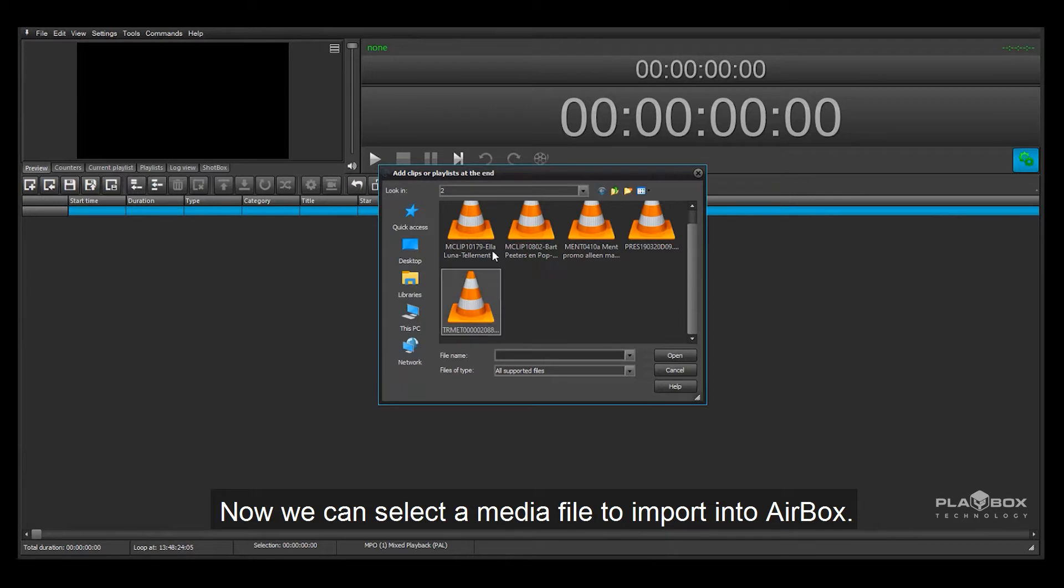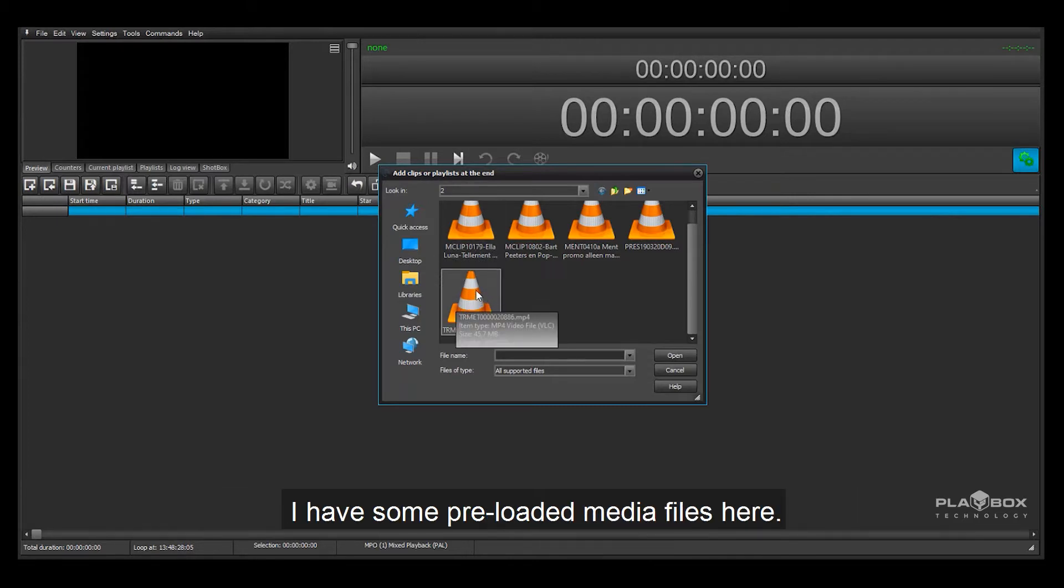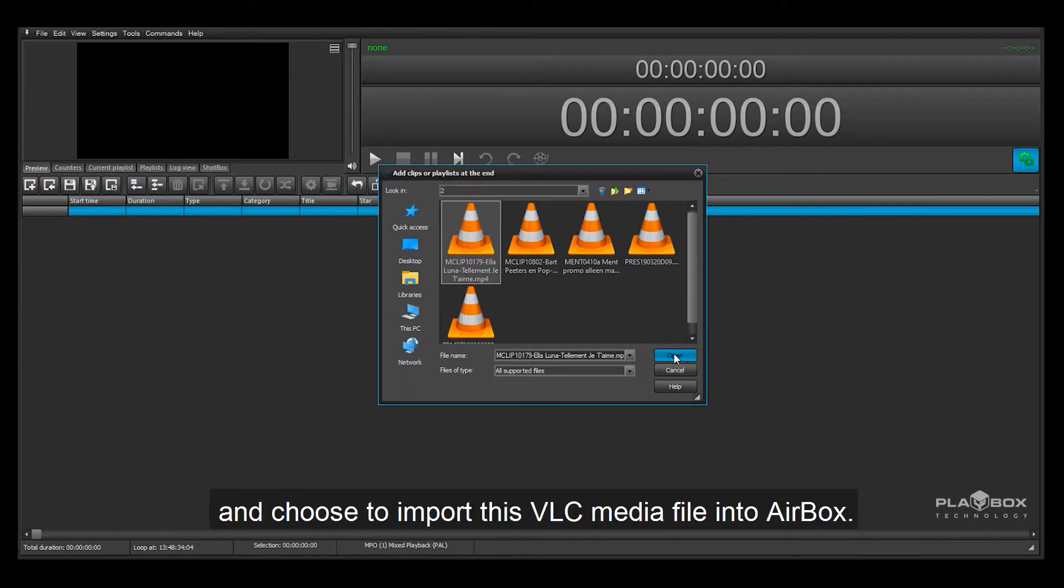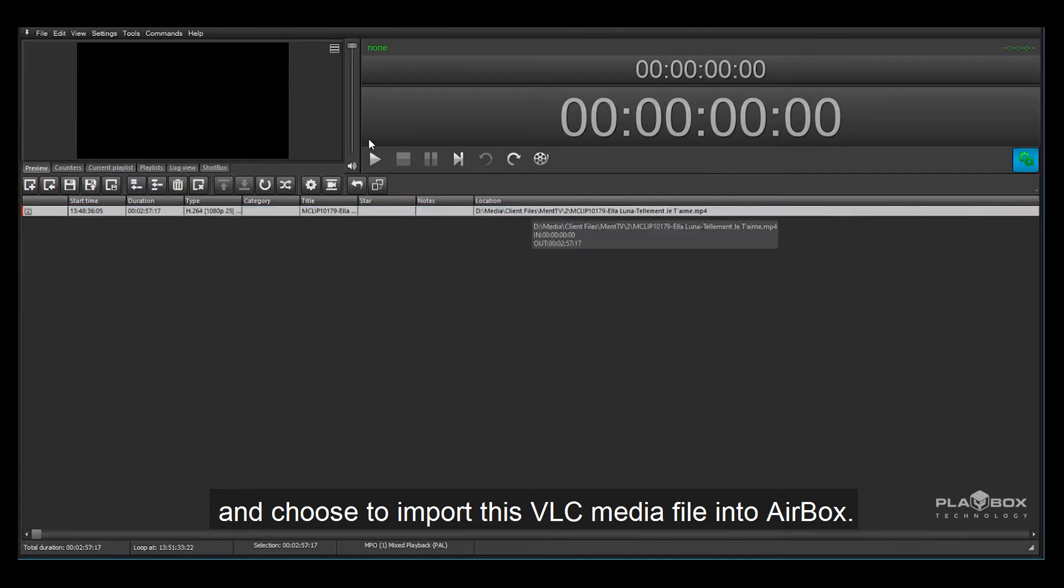Now we can select a media file to import into Airbox. I have some pre-loaded media files here. I'm going to select this media folder and choose to import this VLC media file into Airbox.